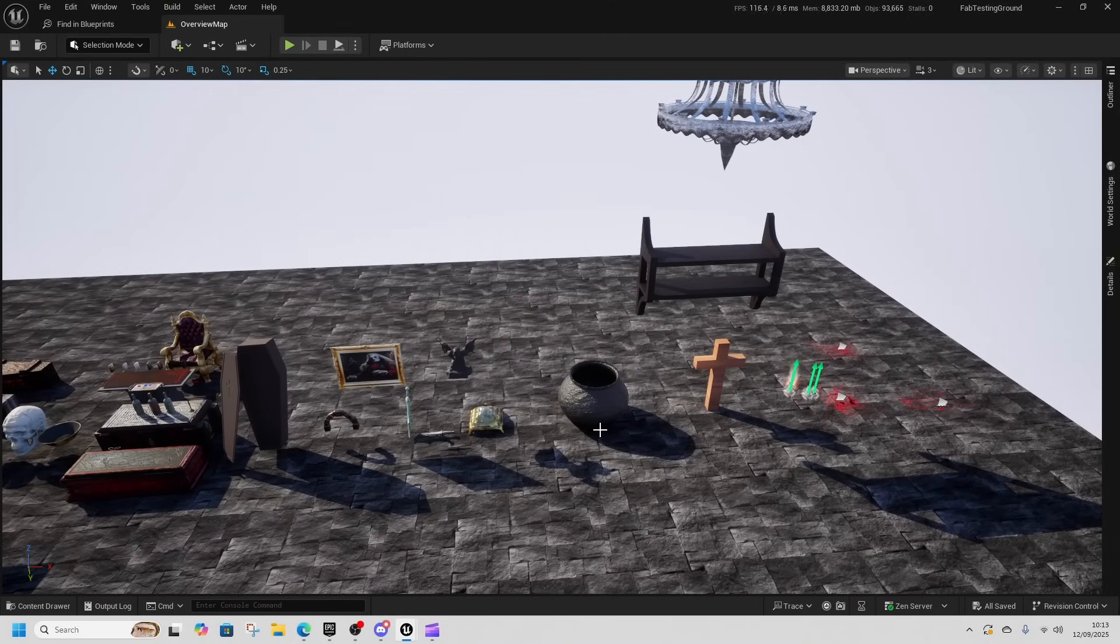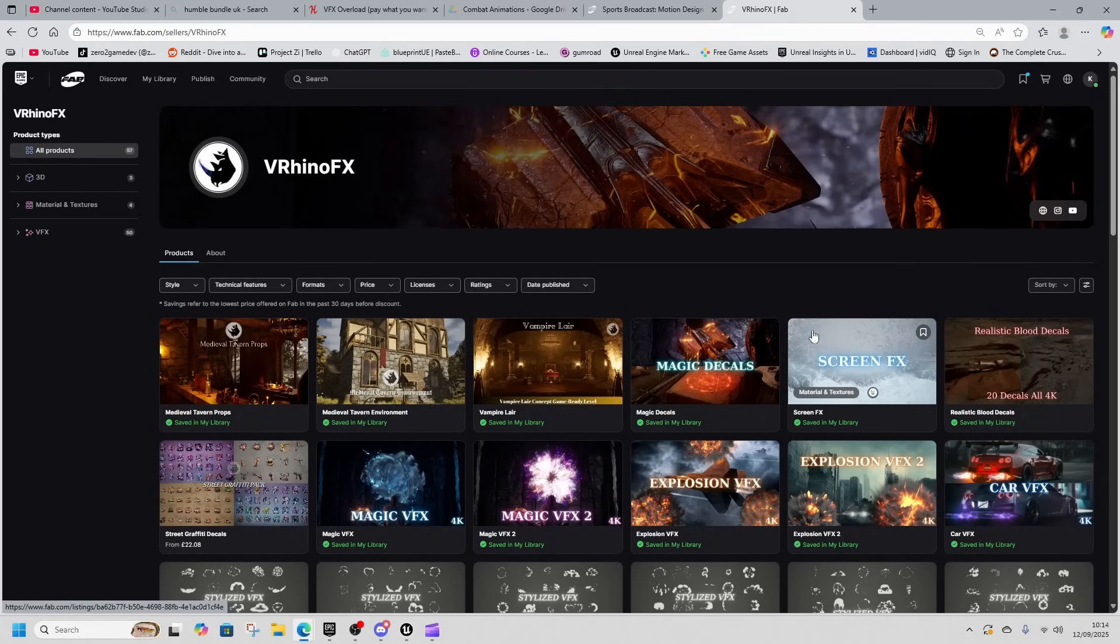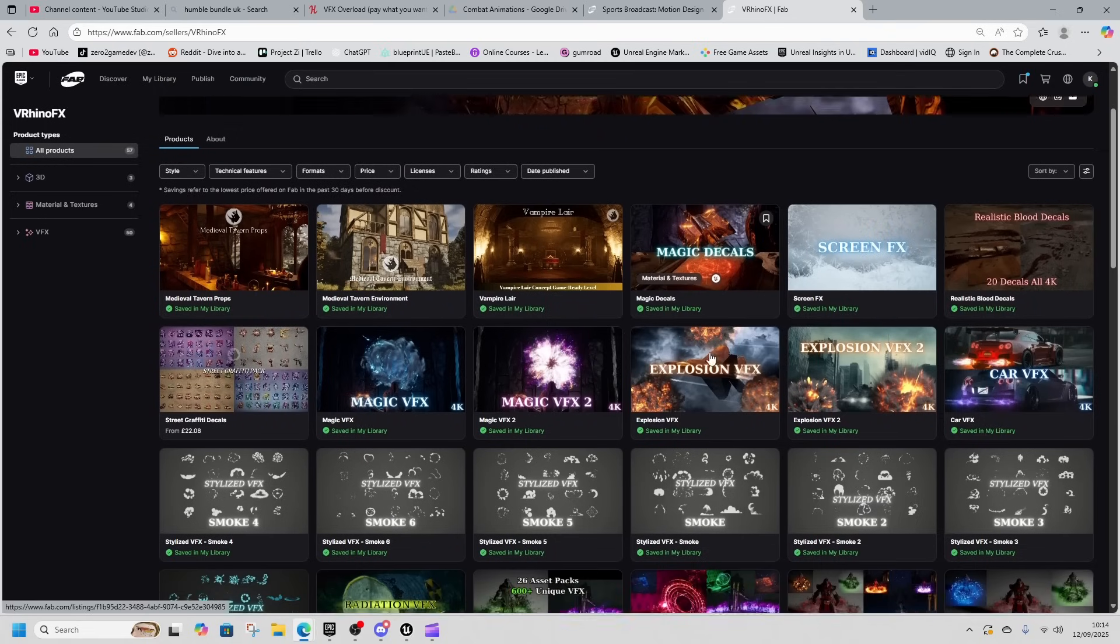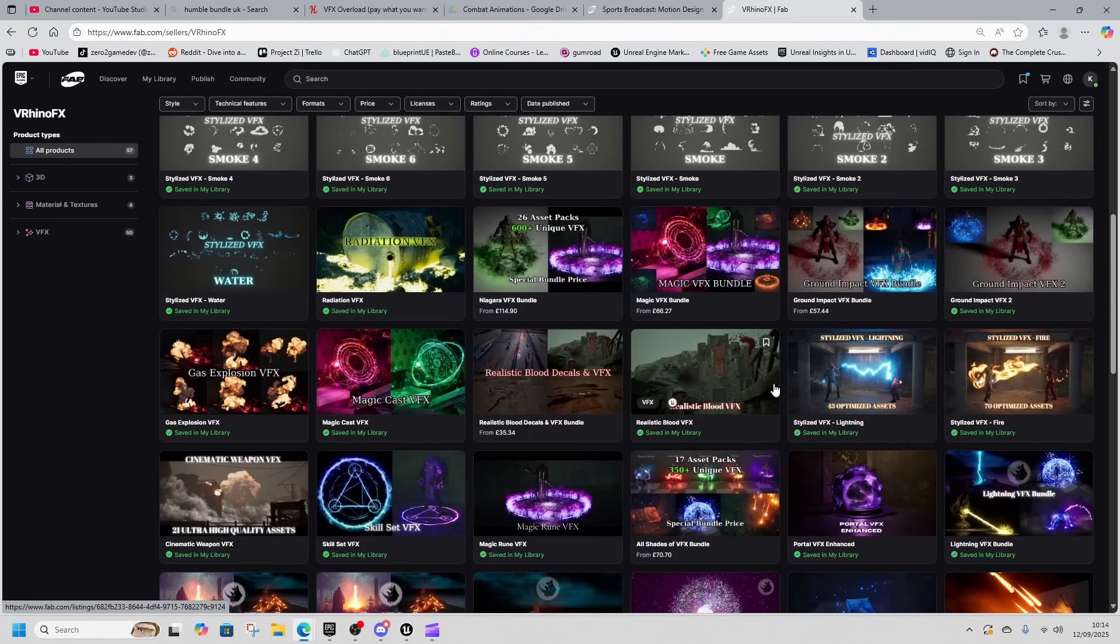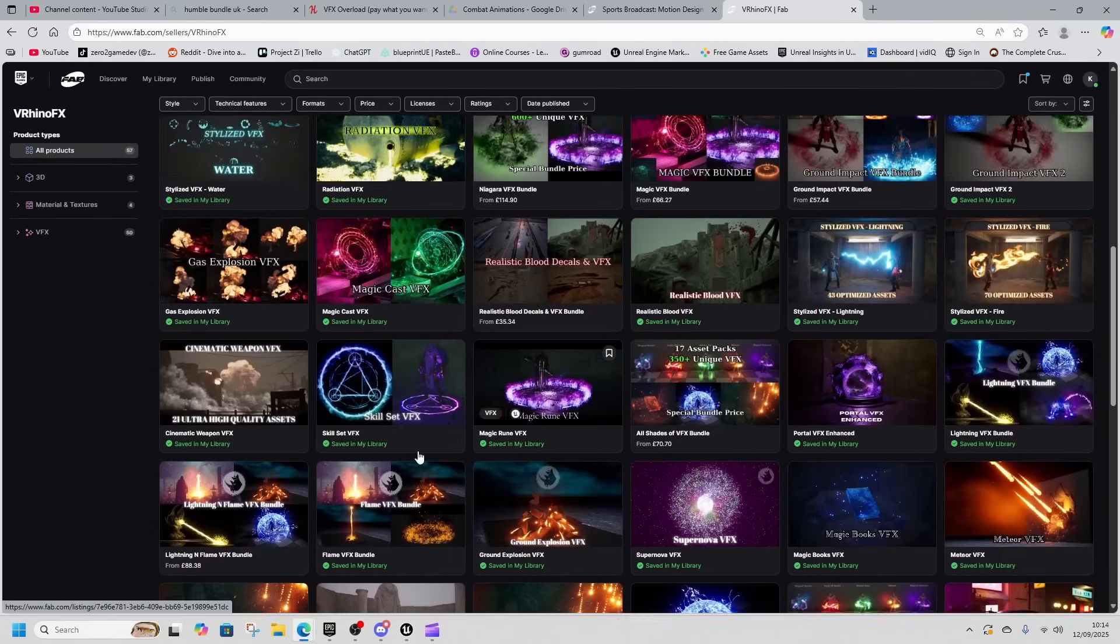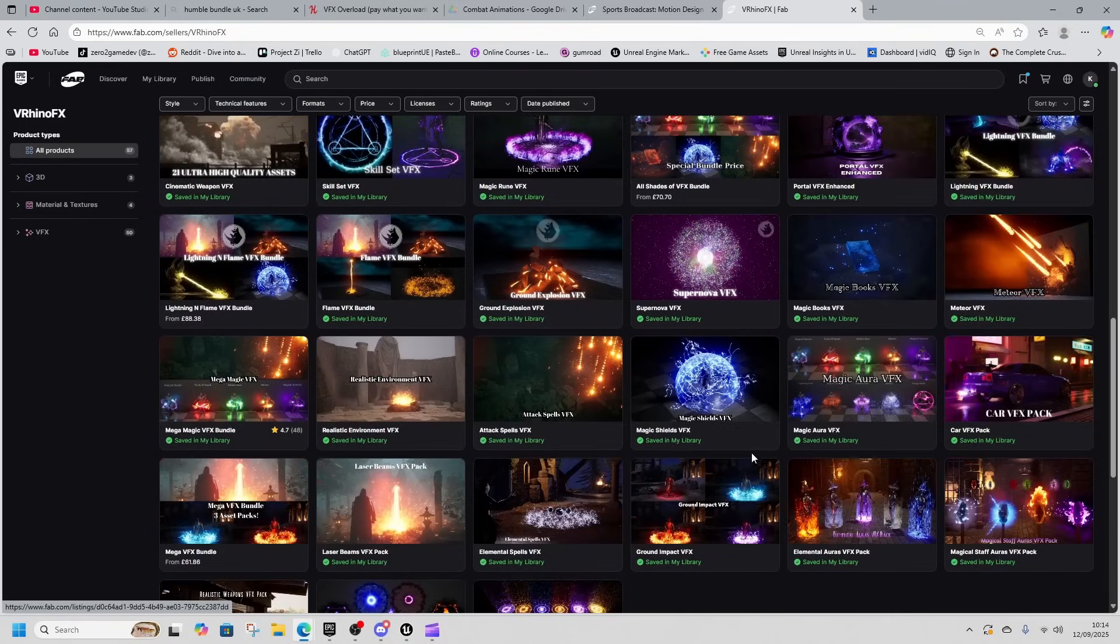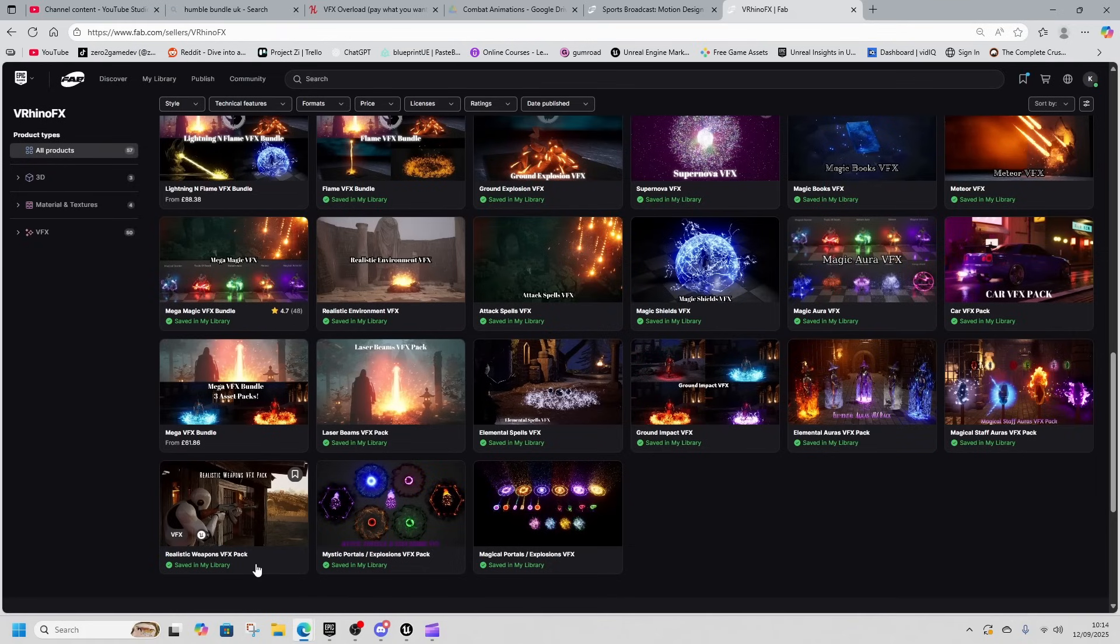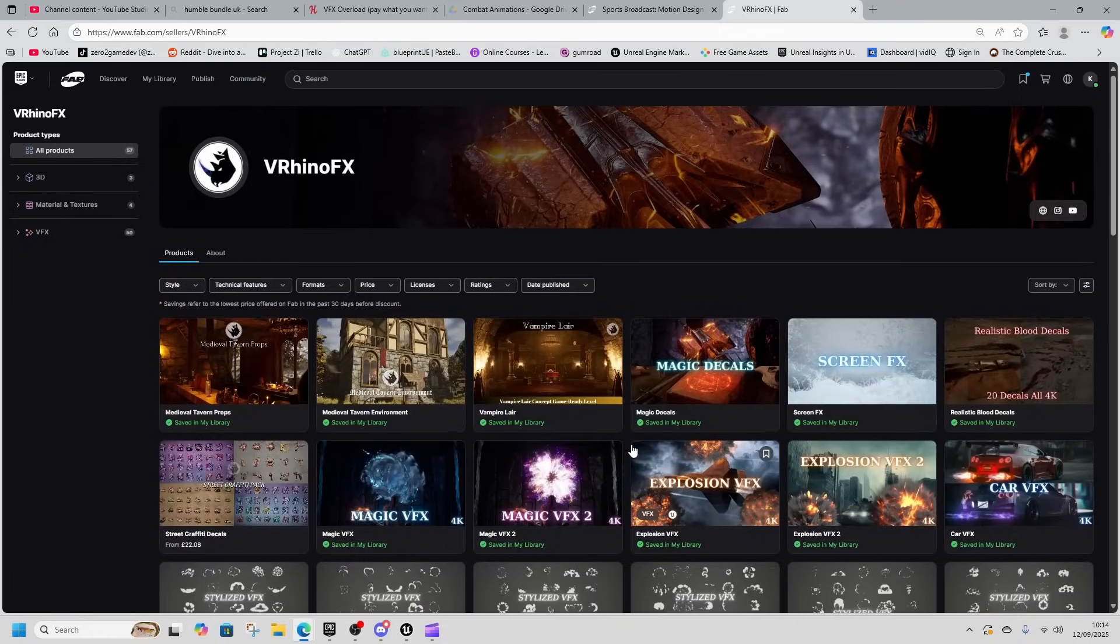There's some stuff we've not covered in here. So there's the realistic blood decals and the magic decals. A lot of the magic stuff is more of the same stuff. There's some stylized fire and lightning in here as well, and then some realistic weapons VFX 2, magical staff element auras. So there's lots in here that you could get.